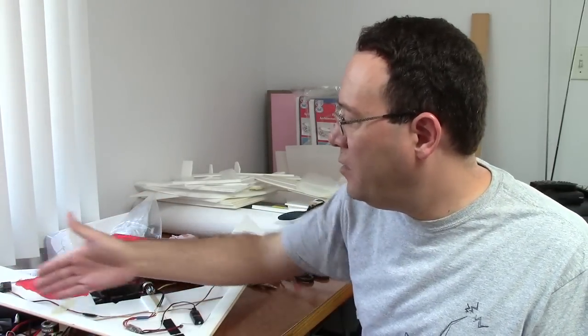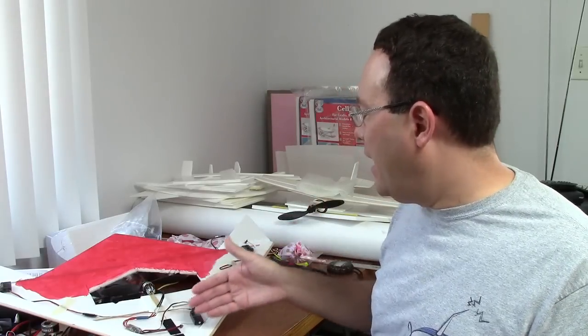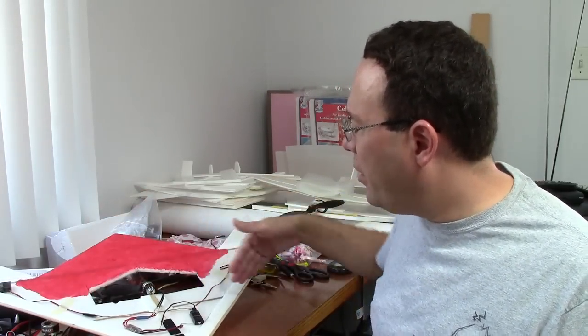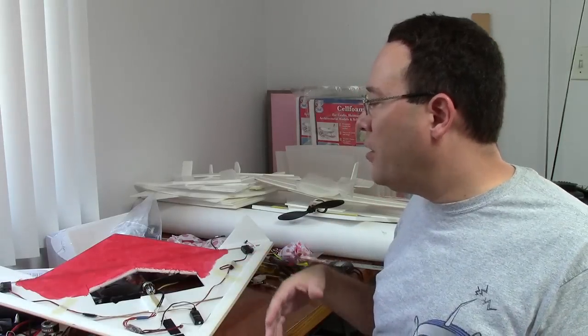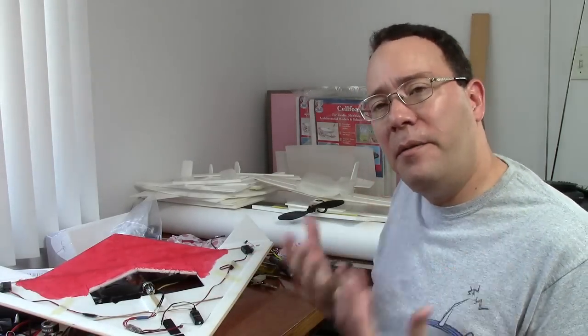A lot of the strength is being carried by the leading edge and these main spars that go across. So it definitely is a little bit harder. You have to think a little bit more. You have to build more prototypes.